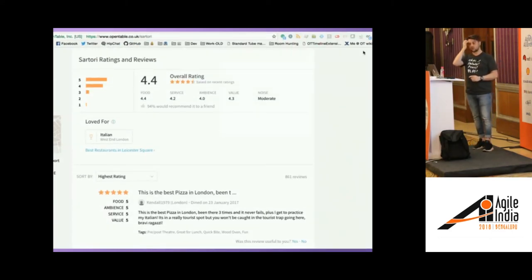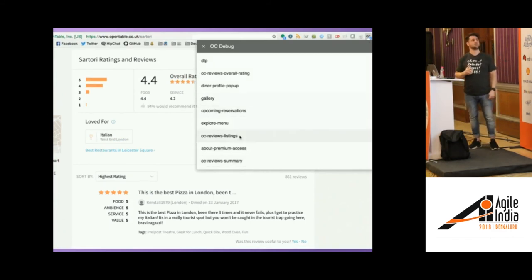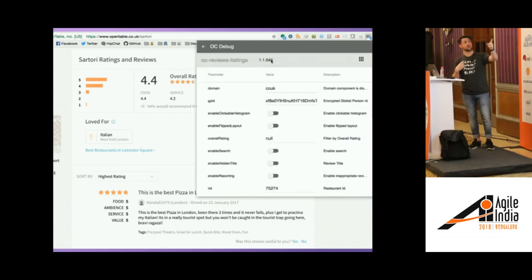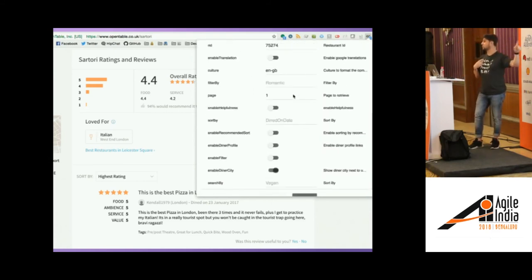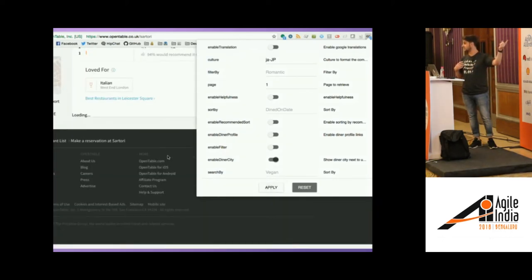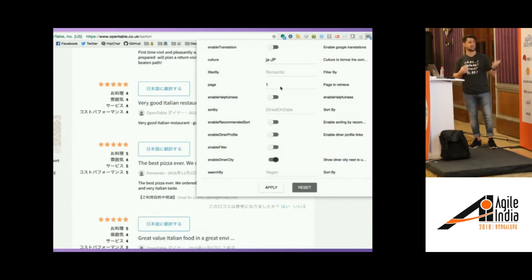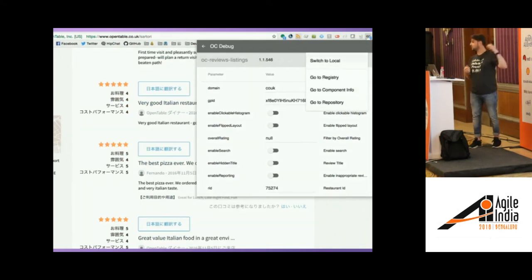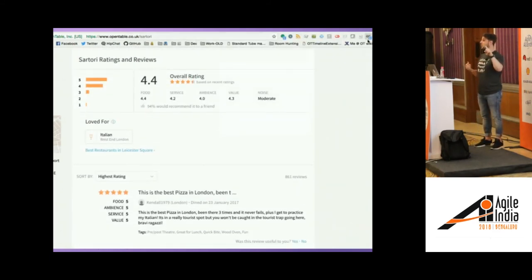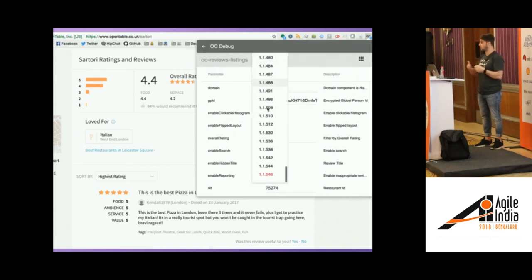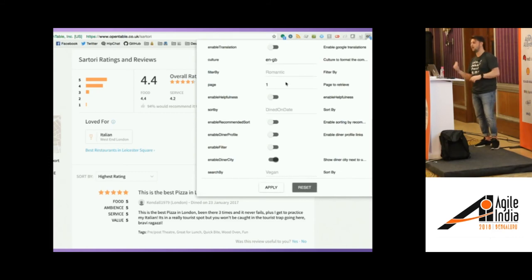We also have a Chrome DevTools extension. It shows all the components running on the page. You can select each component, view all its versions, and click one to switch that version on your production site — it re-renders client-side with that version. You can also pass all the properties that component accepts — for example, changing the translation to Japanese and seeing it update live. You can also switch to local, which is pretty amazing: it means you fetch that specific part of the frontend from your local dev registry, so you can have your production website running and work on one component locally in real time.